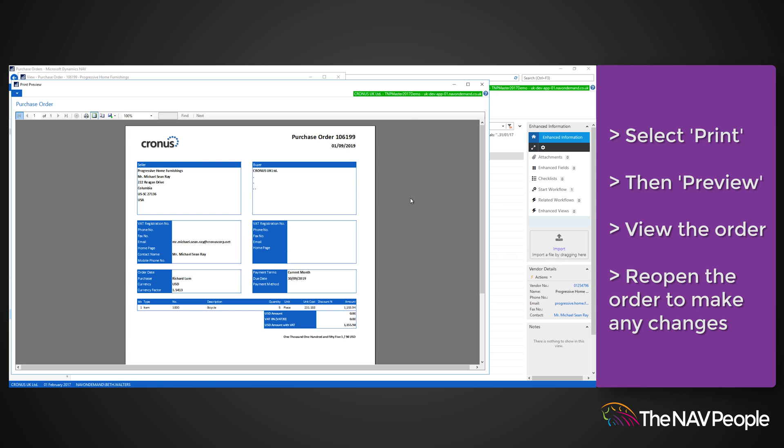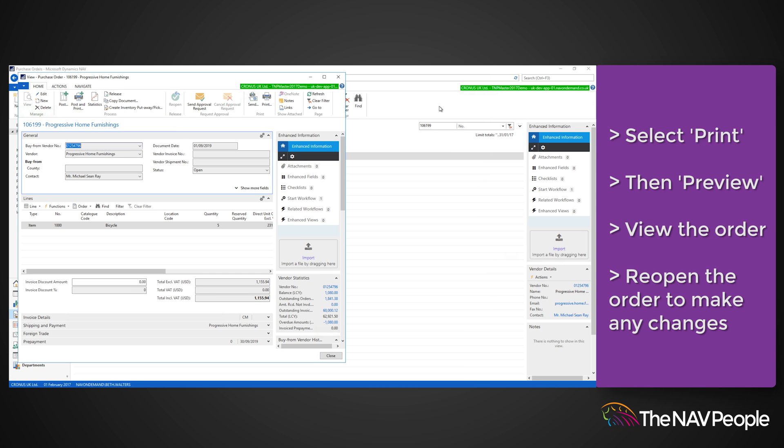If you would like to make changes and you chose to release the order, you will have to select Reopen from the ribbon.